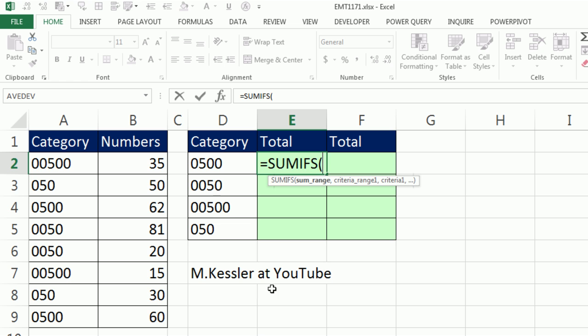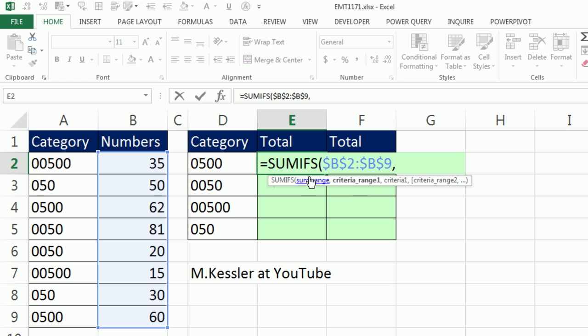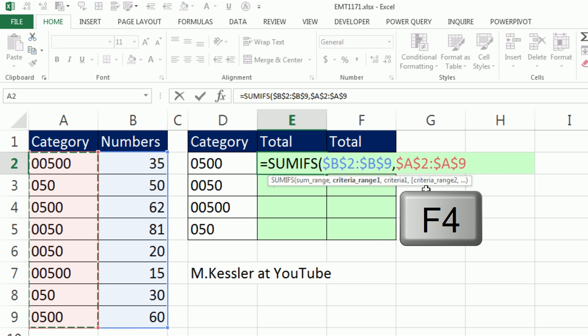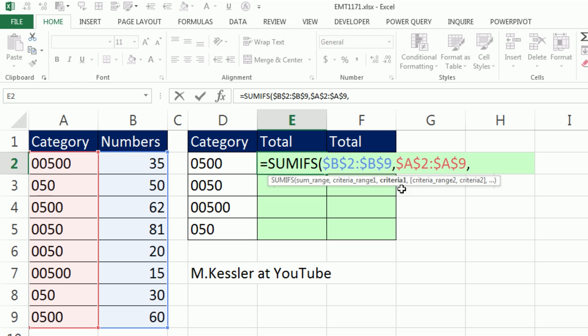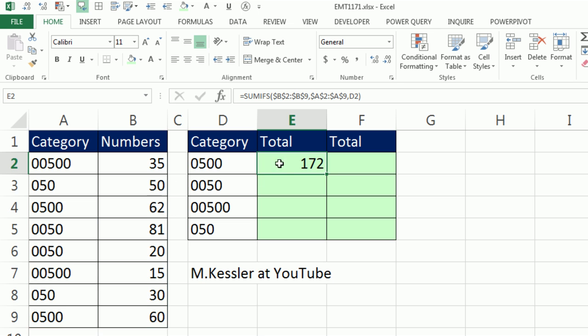SUMIFS should do it perfectly. Highlight that range, F4 to lock it, comma to get to the next argument. Here's the whole range of criteria, F4 to lock it, comma, and no problem. The criteria, that's text. That's text. It should work fine. Control Enter. Double click and send it down.